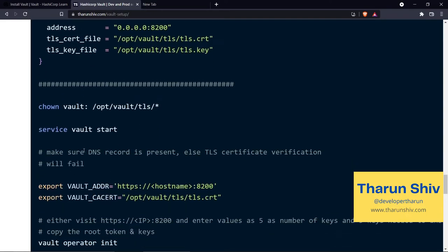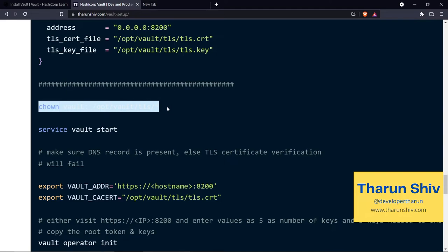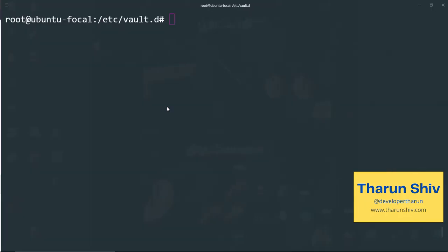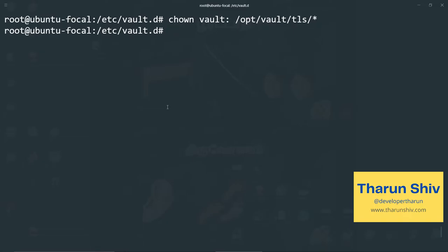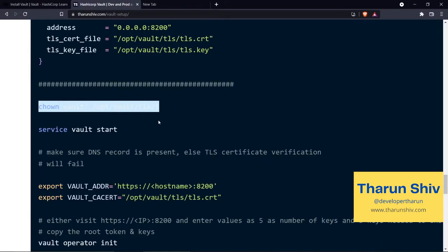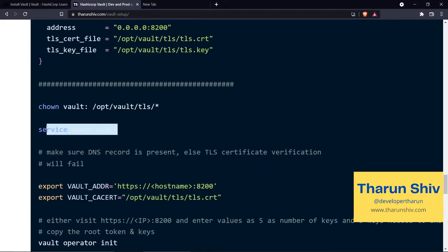Okay, we have configured it. Now we'll have to change the ownership of the TLS certs. Otherwise I've seen people face problems because of that. So that's fine. Now we are all set to start the vault server.